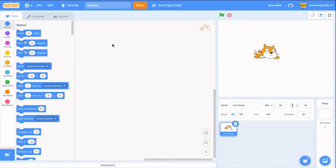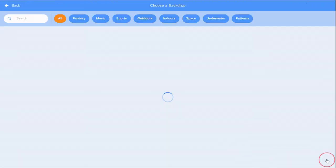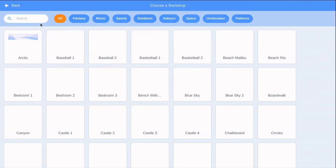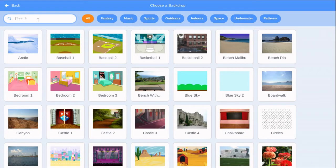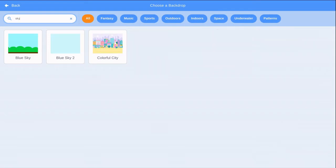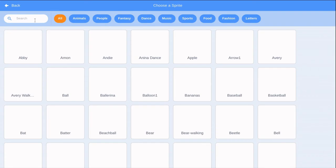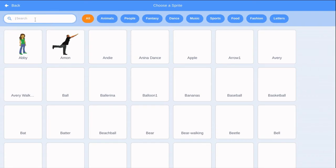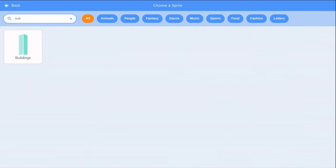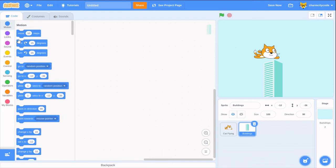Next, we'll pick a blue sky background and choose the building sprite to fly past. To make the cat look like it's moving, we can move the scenery behind it.